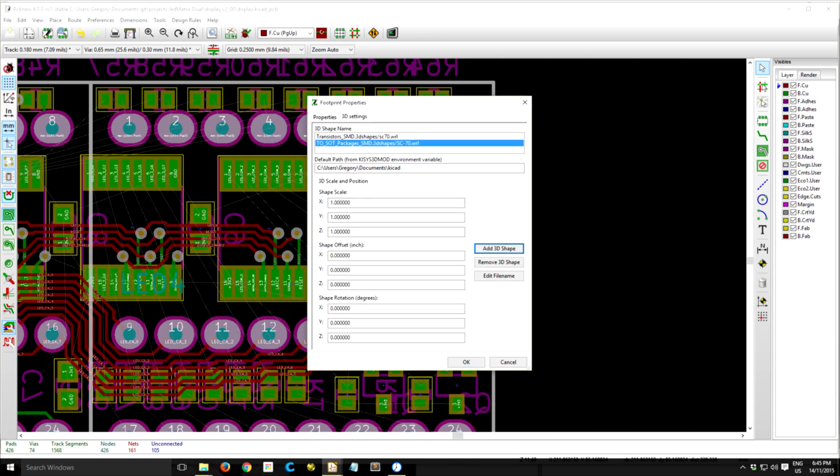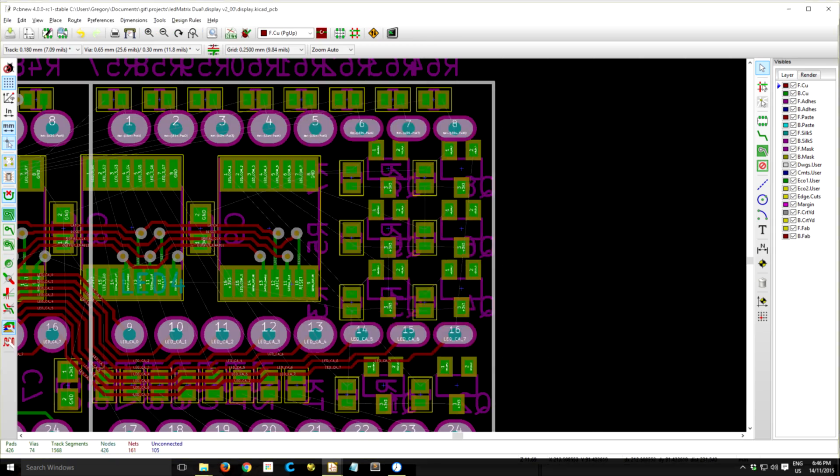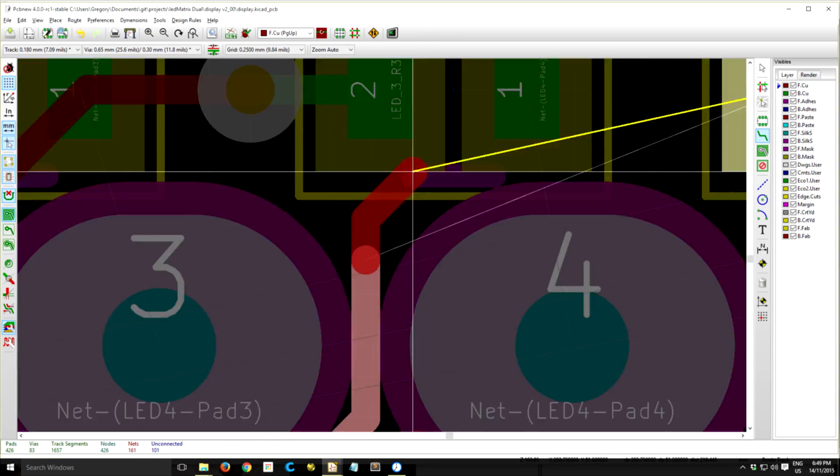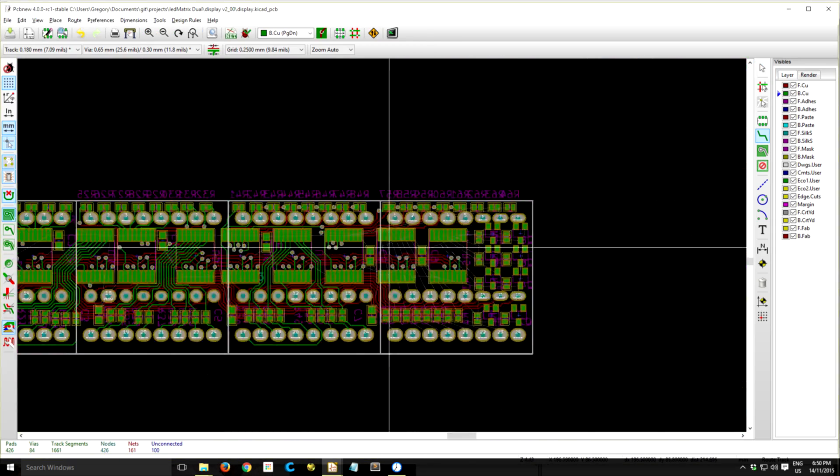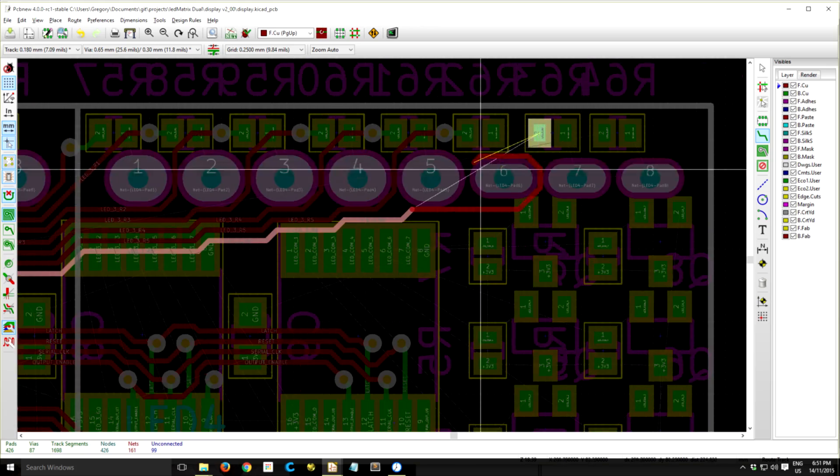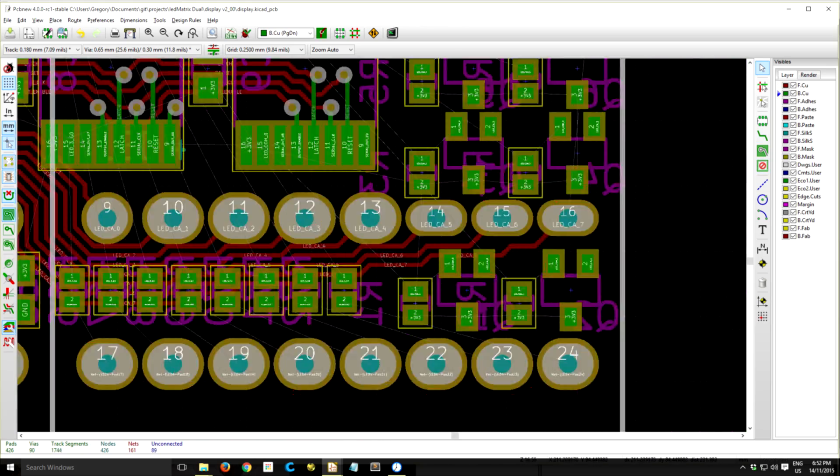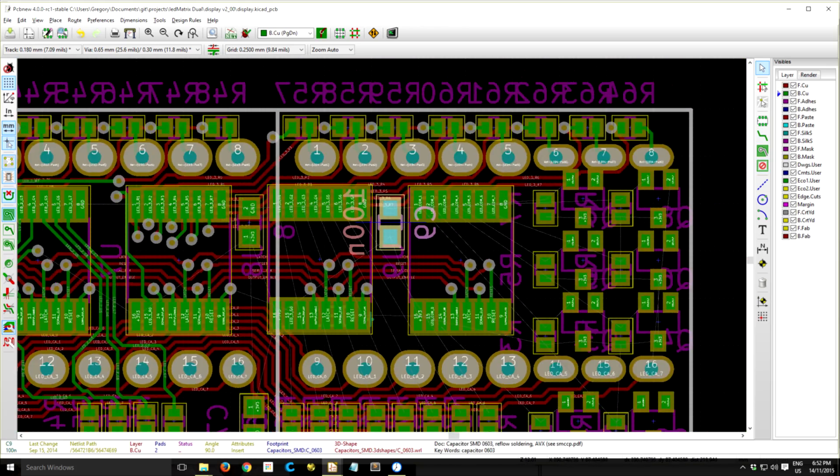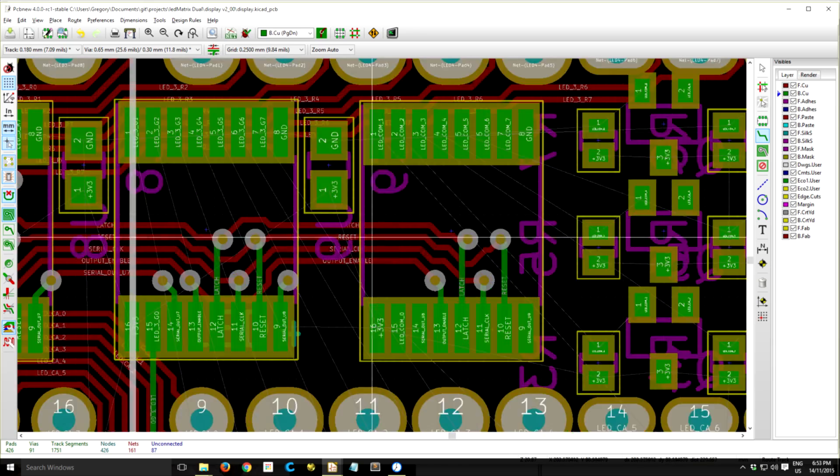So you can see at the end here I've got the common anode MOSFETs that I have to drive, and they take up quite a lot of space and I also need another shift register there.